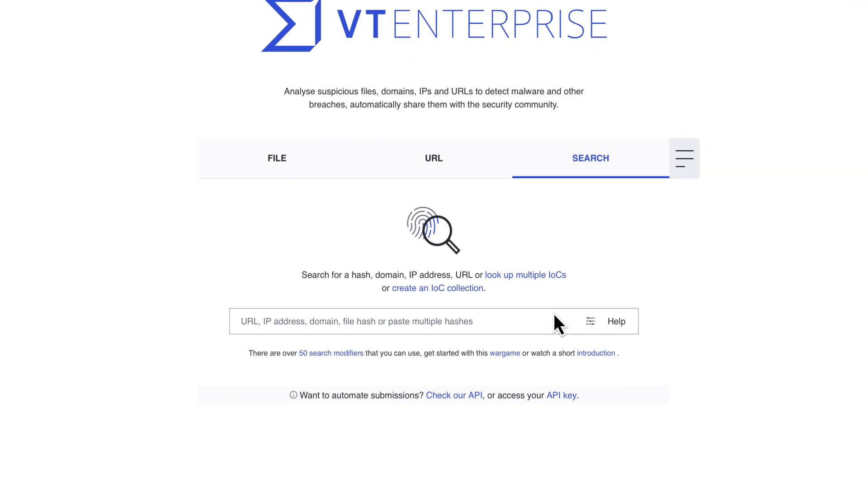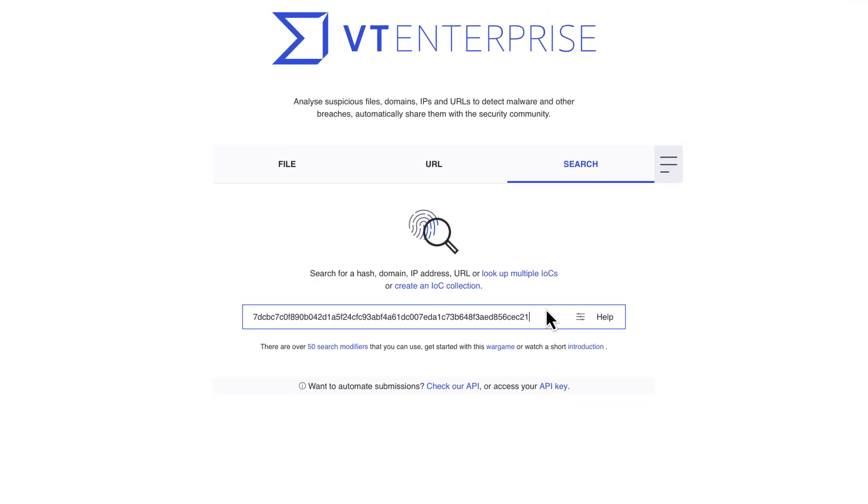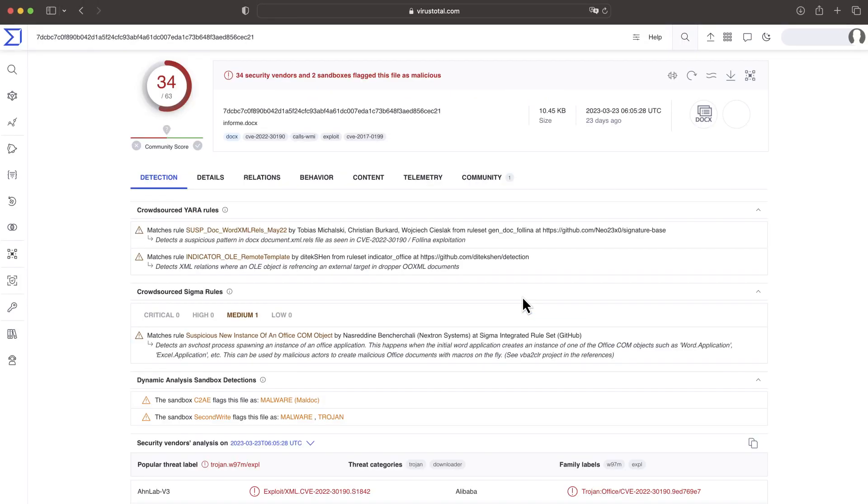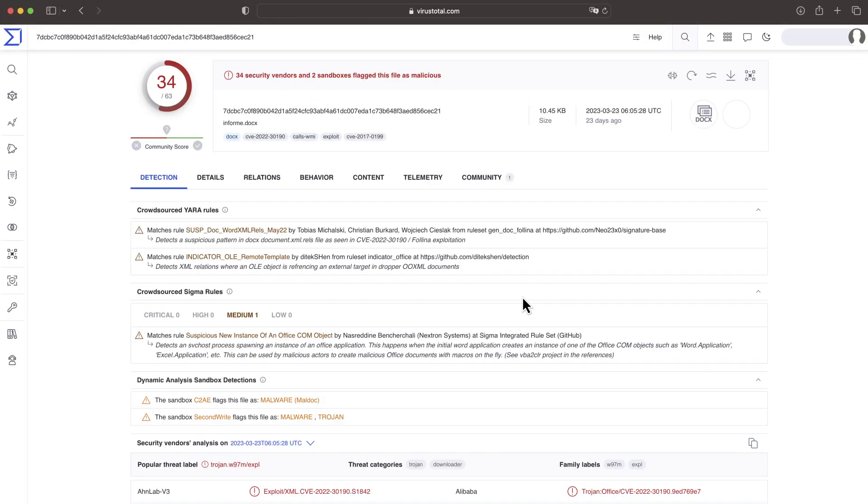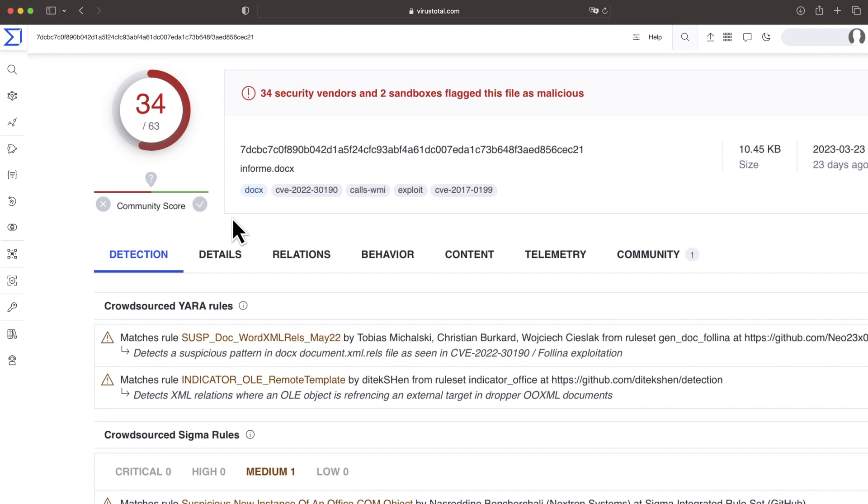The investigation starts with an indicator we want to get more threat context. Most likely this indicator was flagged as suspicious in our security stack. We will usually find this as an alert in our ticketing system. Let's start with the hash.